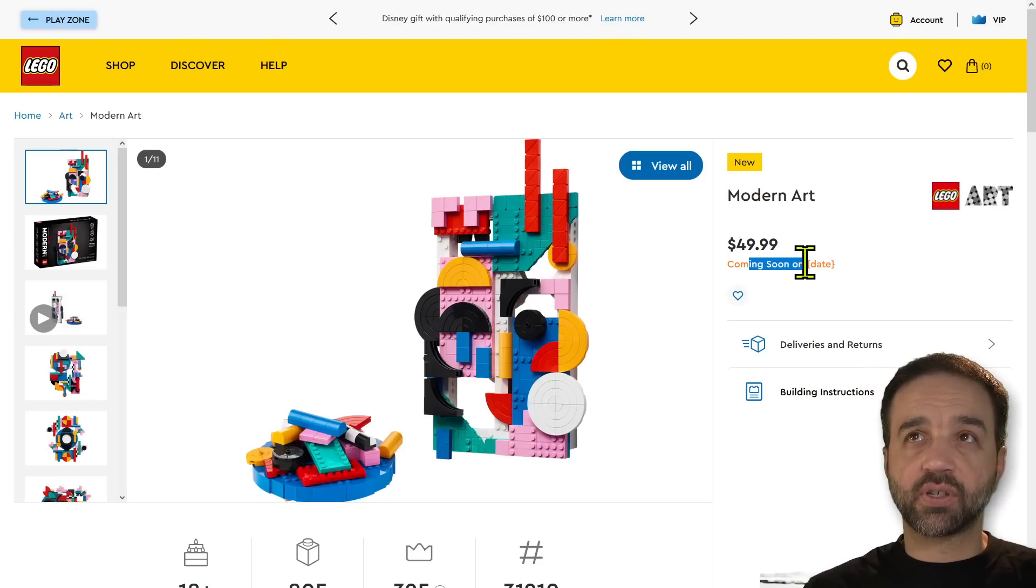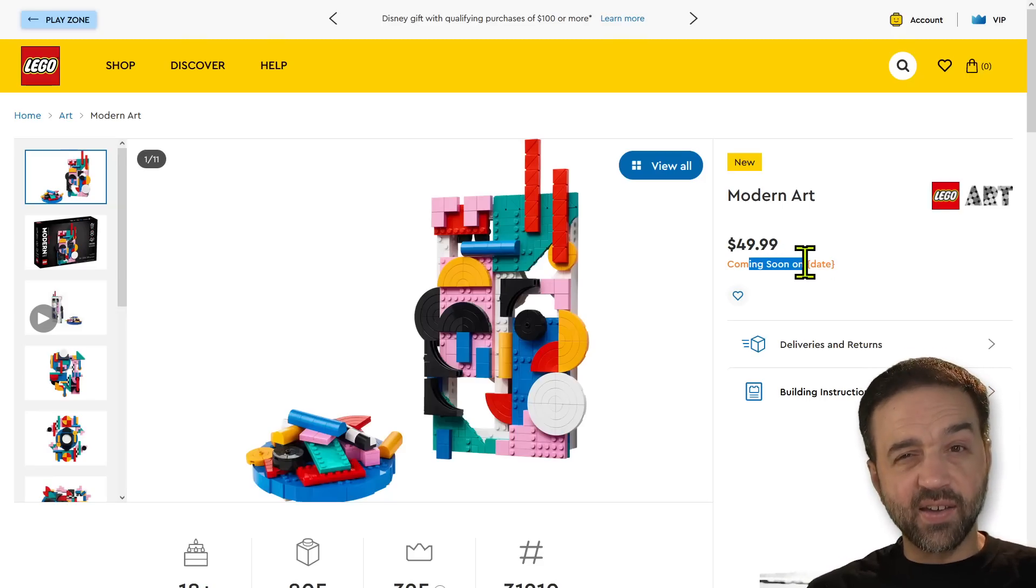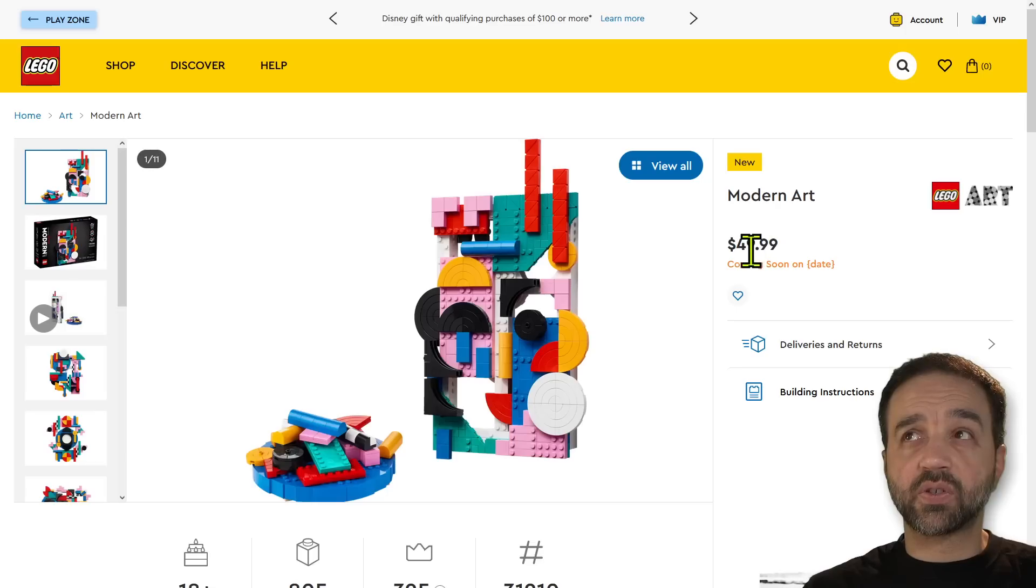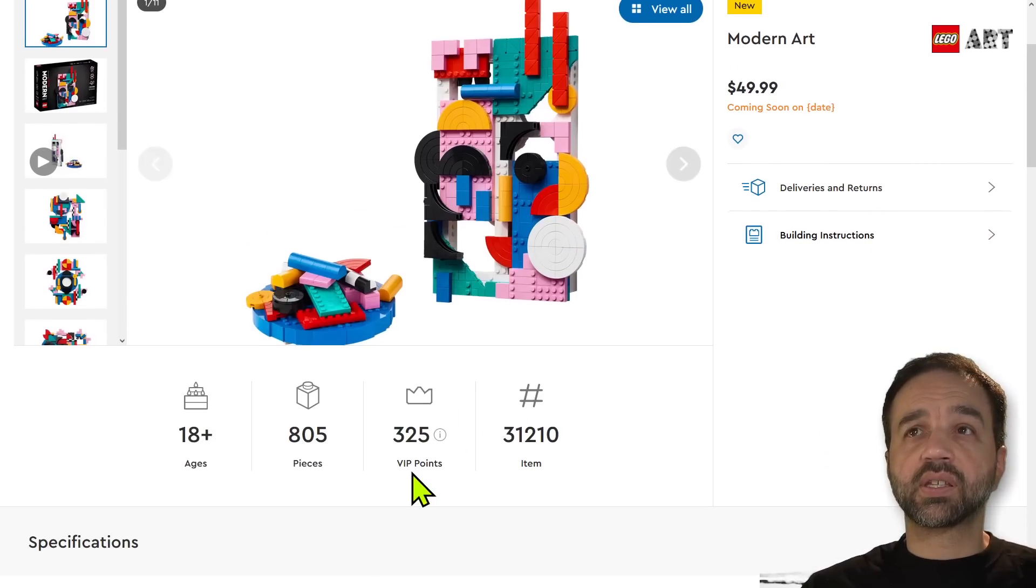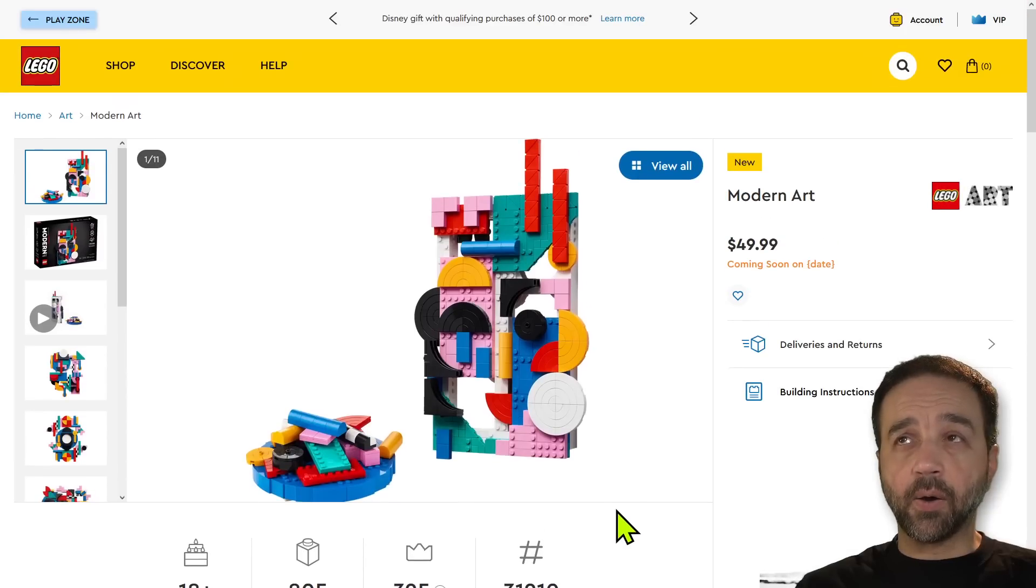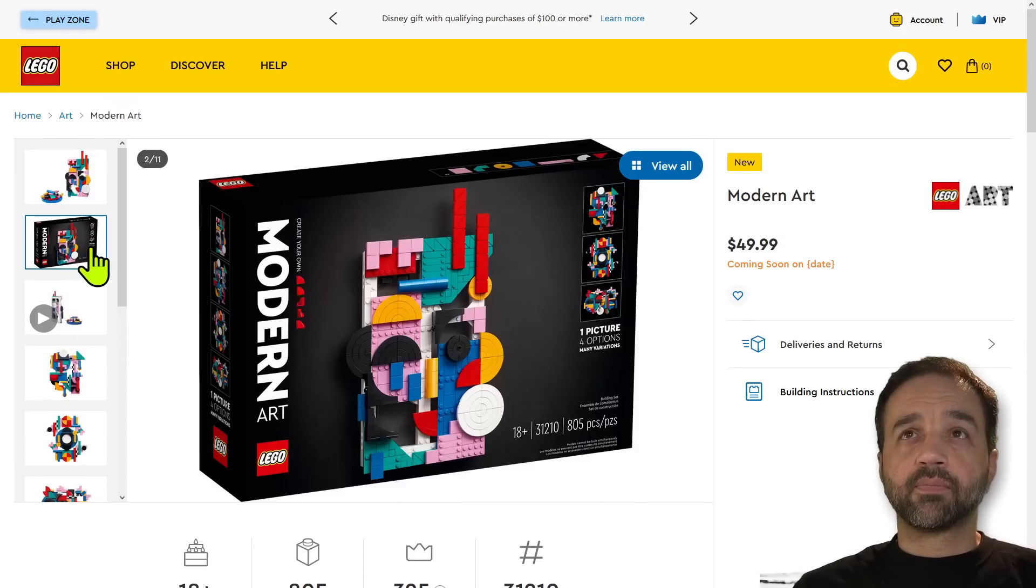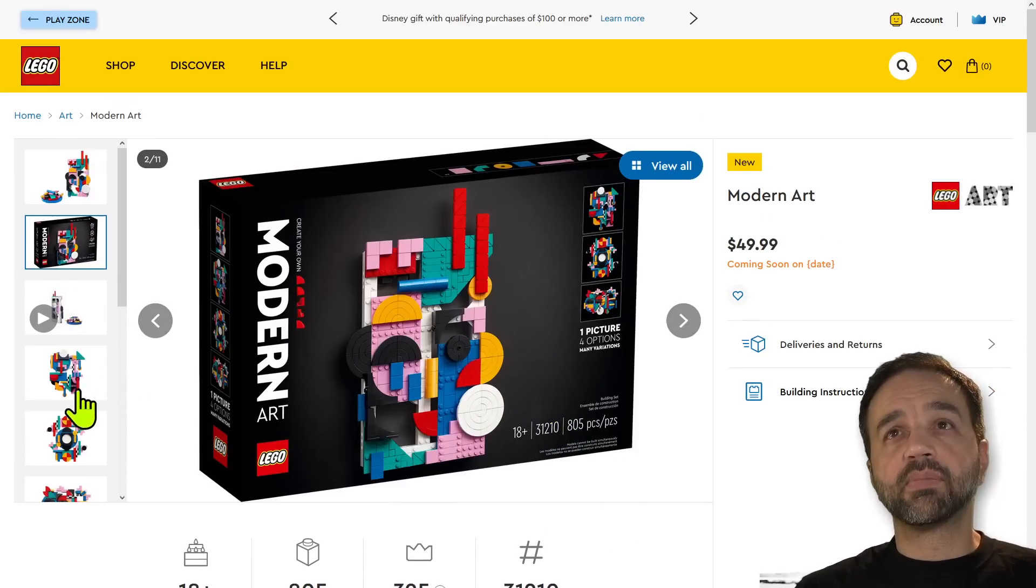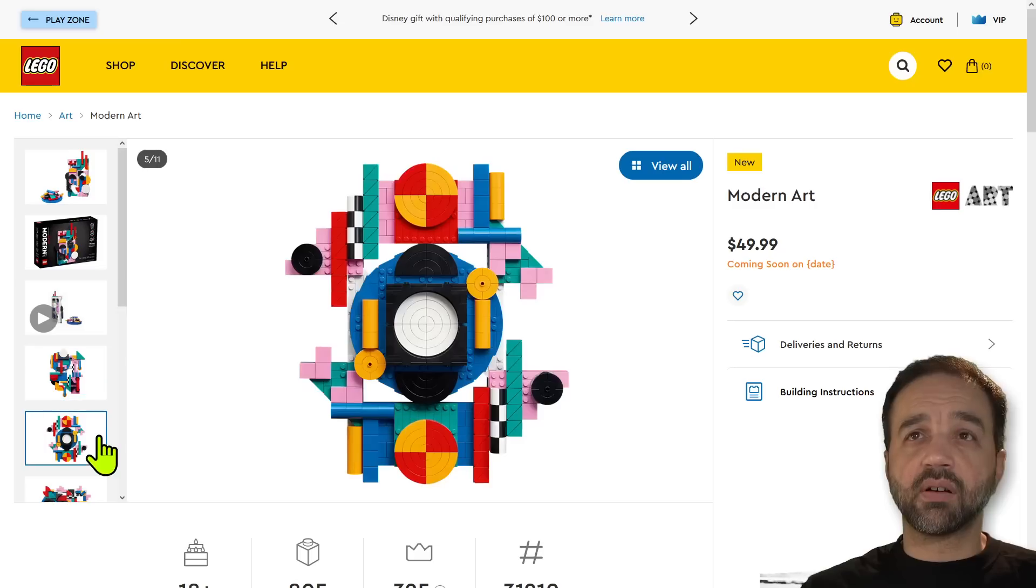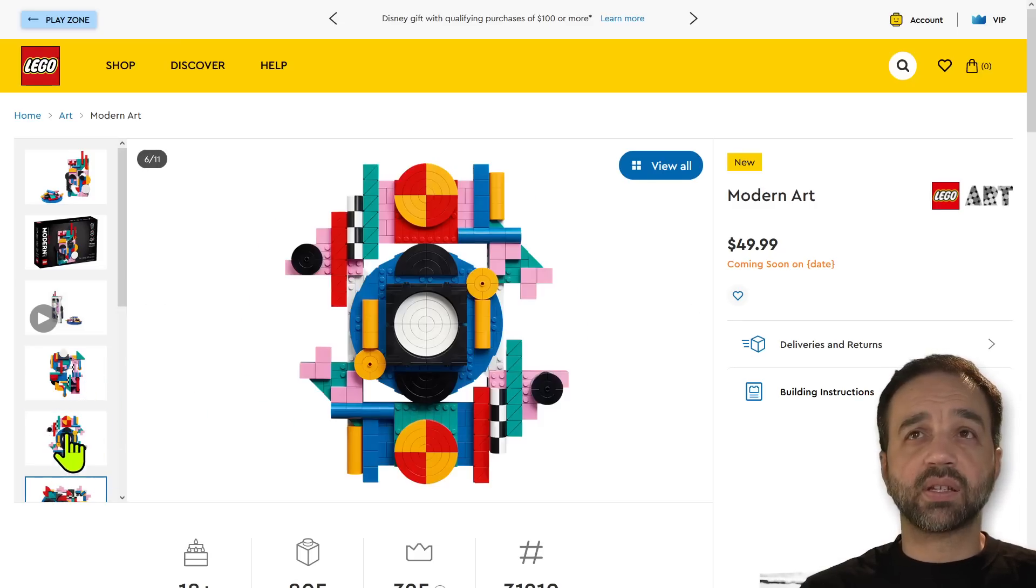It's $65 Canadian dollars, which equates to $49 US dollars, and this comes with 805 pieces. Now, are they getting ahead of themselves calling this Modern Art when it's mostly abstract and abstract impressionist?